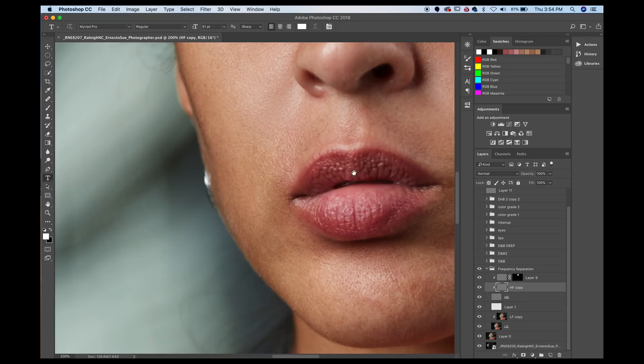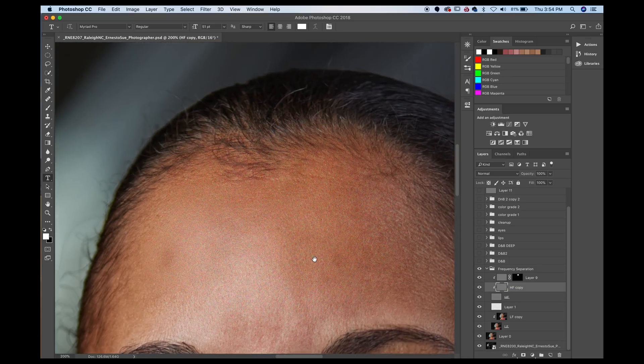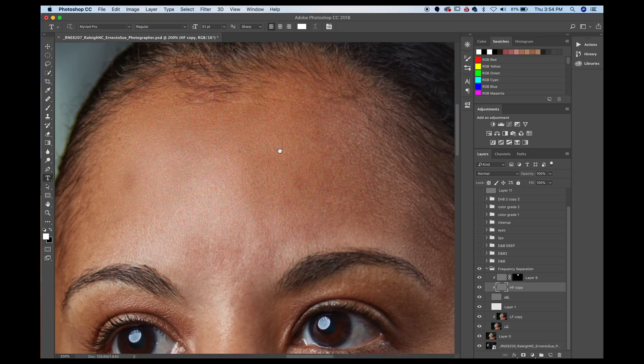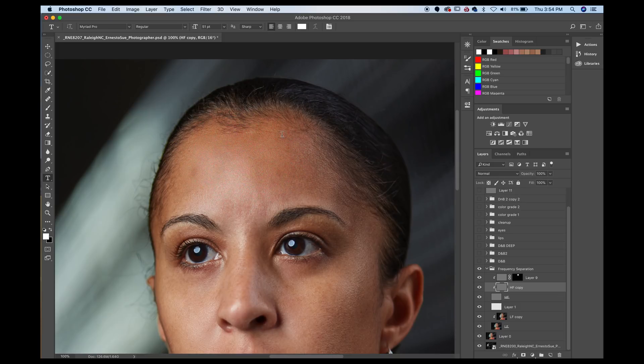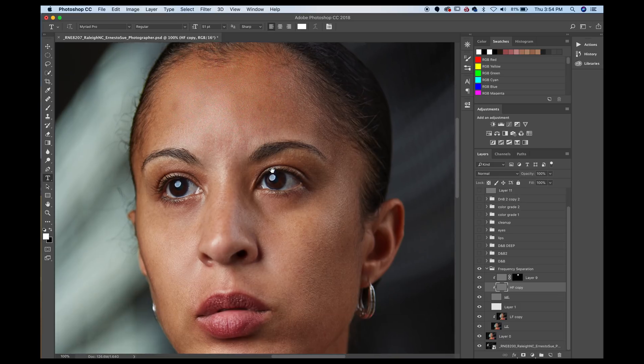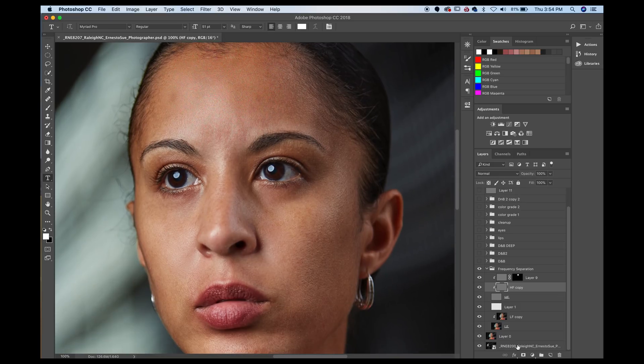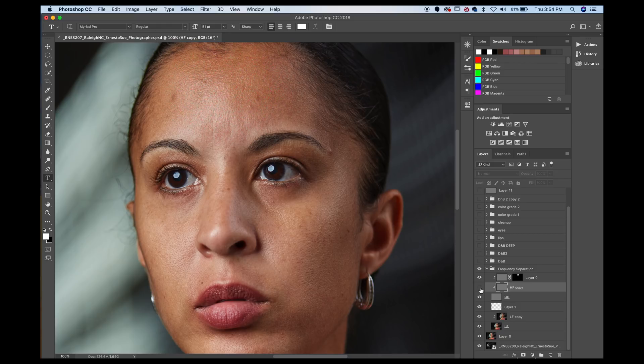So if I zoom in here, cause I know YouTube is not that great with the resolution. So if I zoom in here and I do a quick before and after, so that's basically what I did to clean up the blemishes.